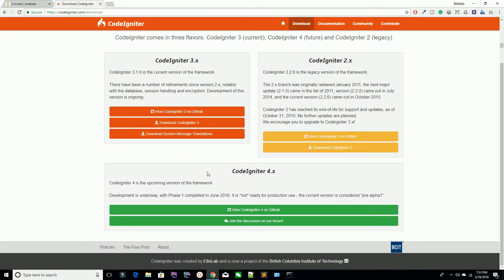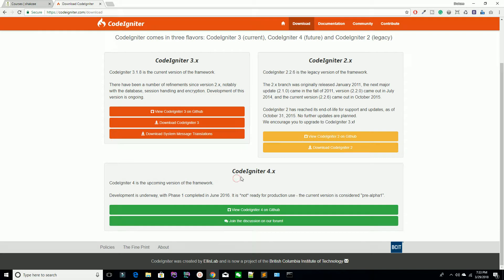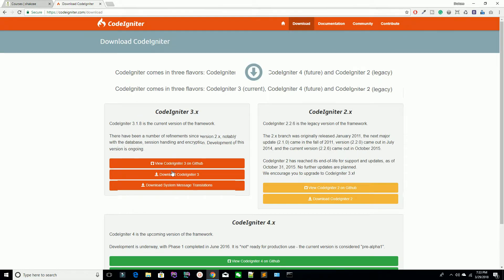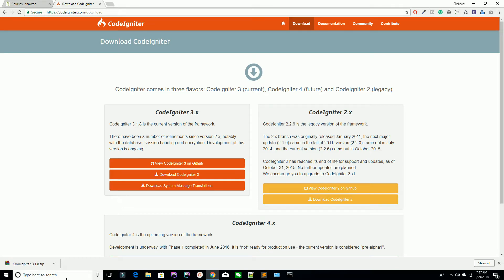Note that PHP 5 is required in this course, while PHP 7 is being targeted for CodeIgniter 4. Go ahead and hit the download button. We have now successfully downloaded CodeIgniter version 3.1.8.